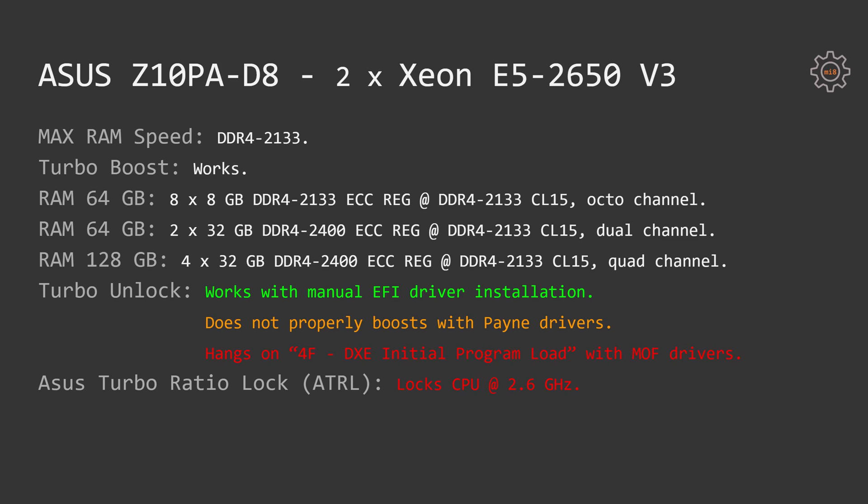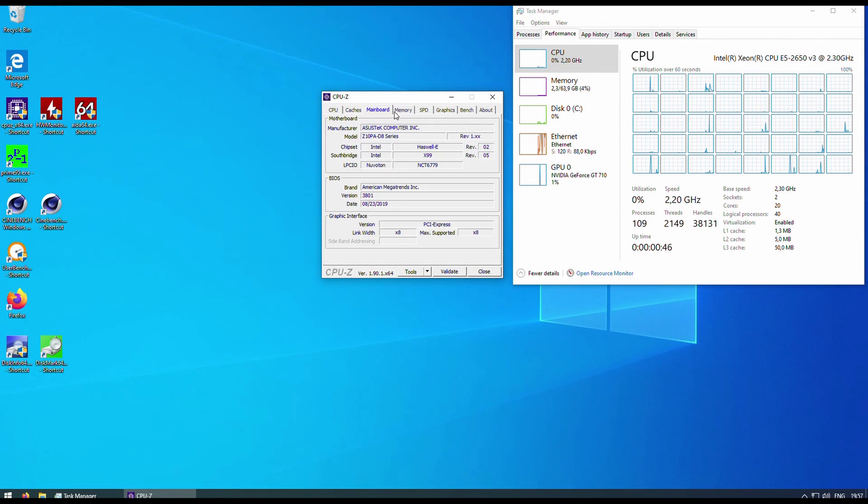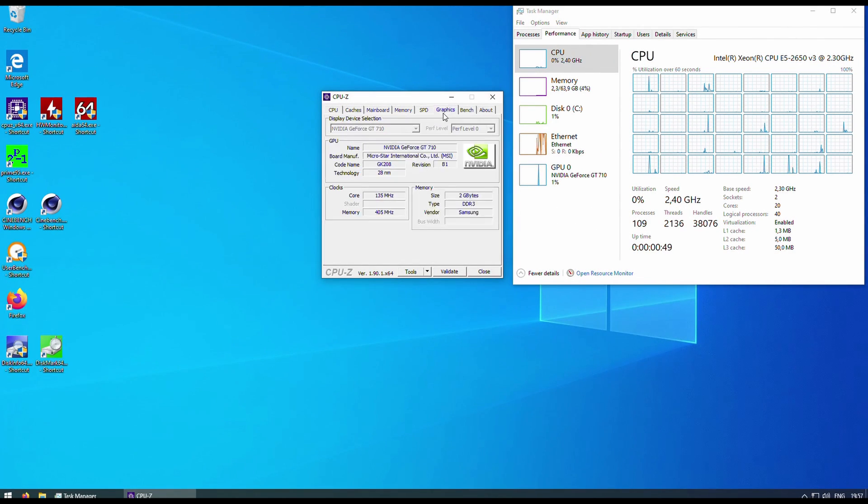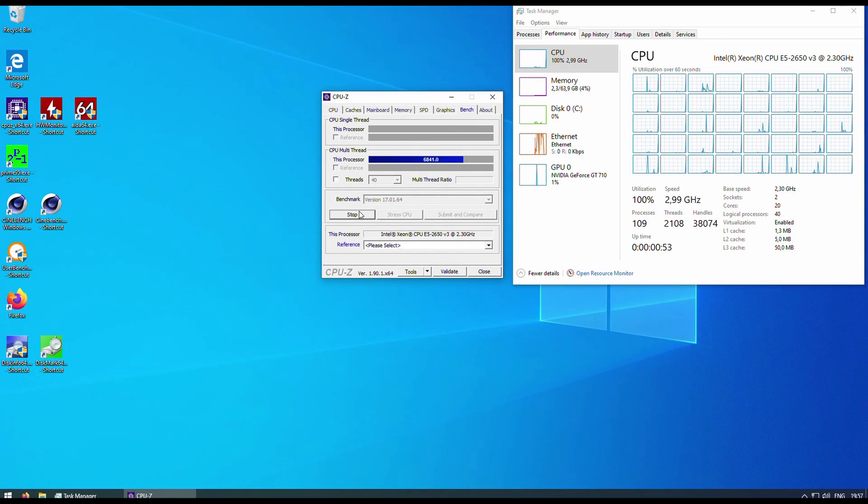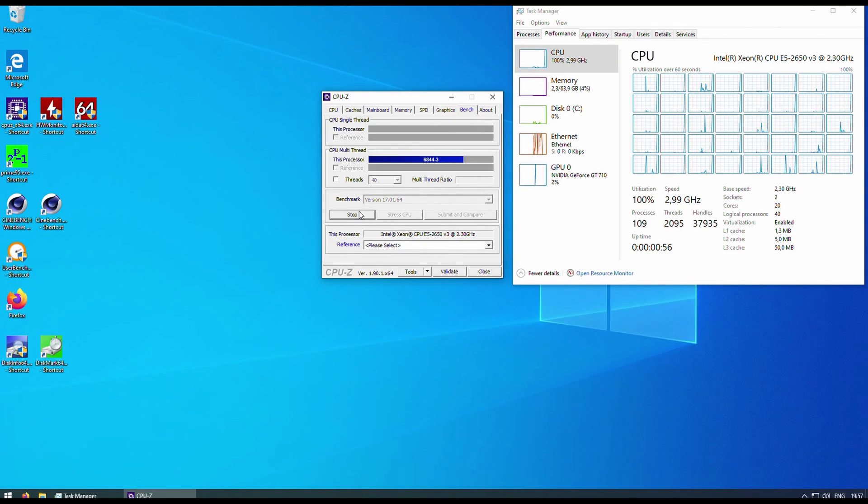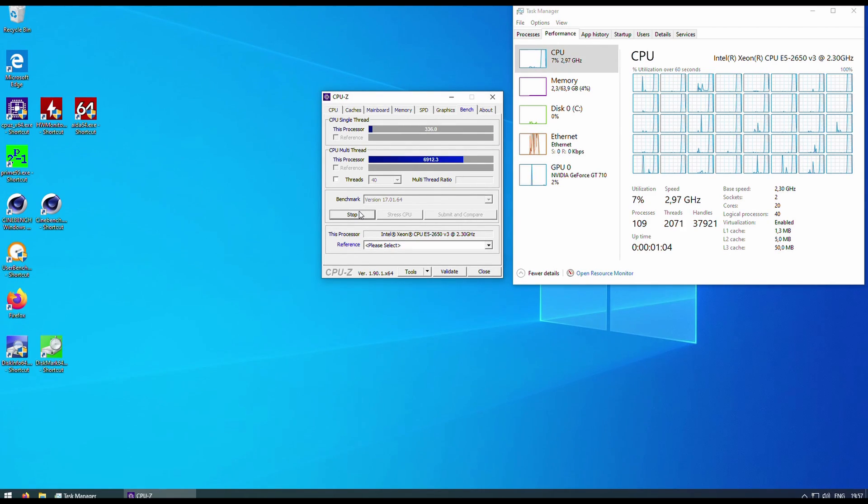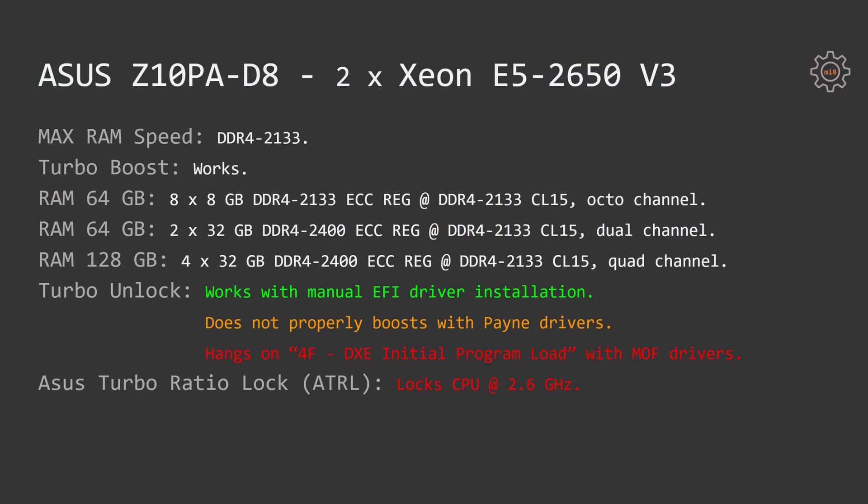Now let's talk about Turbo Boost Unlock. After all the struggles with writing customized BIOS onto the motherboard, I gave up using any programs and just flashed the BIOS using my external programmer. Here are the results. Turbo Boost Unlock works with manual EFI driver installation. So I take the default Asus BIOS, cut out the CPU microcodes 06F2, flash it onto the motherboard, and then use the well-known procedure to manually install EFI driver for Turbo Boost Unlock. This works.